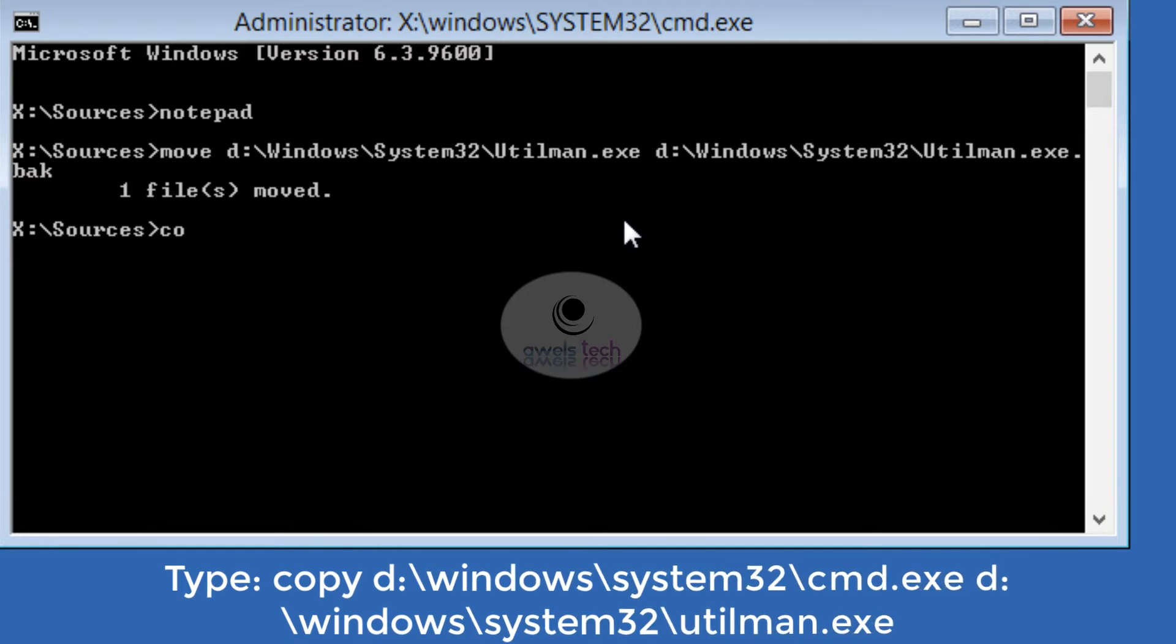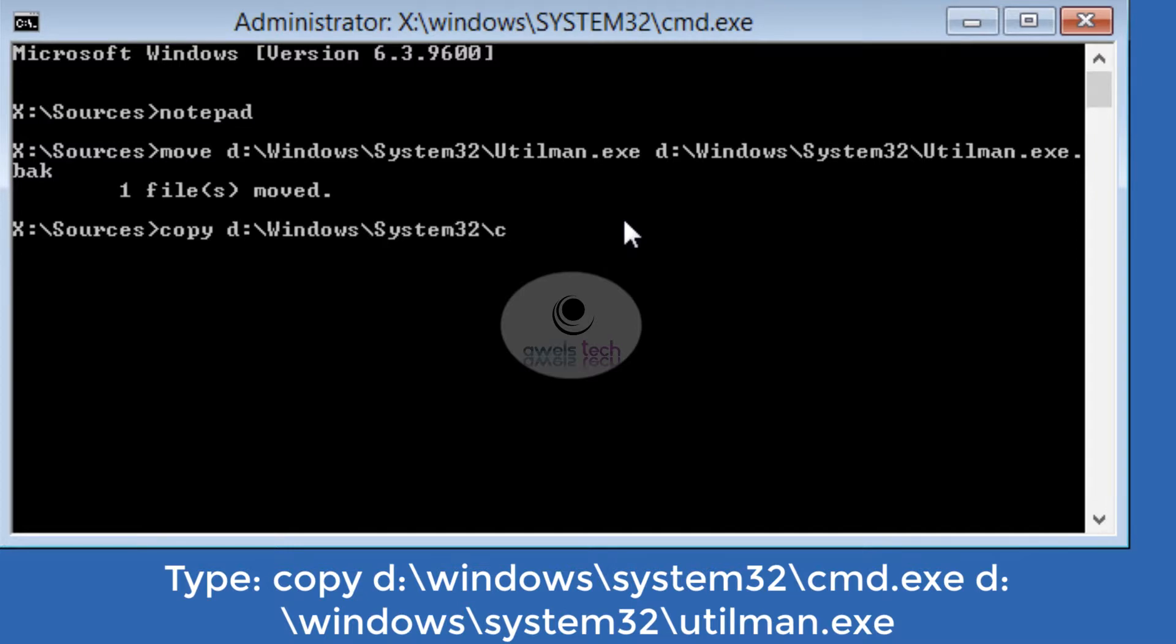This command will copy the command prompt over the Utility Manager.